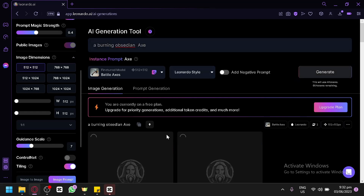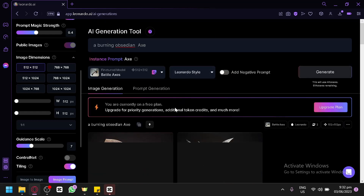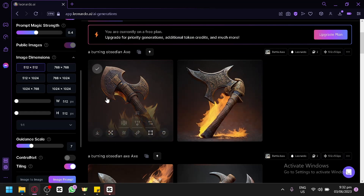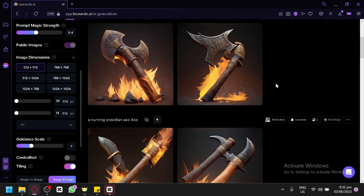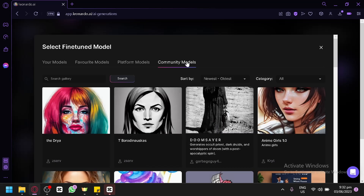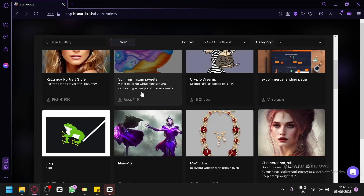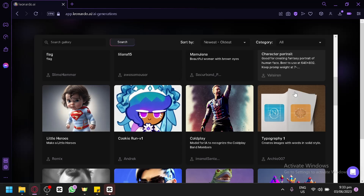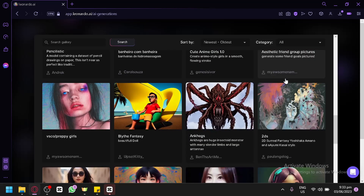We can simply generate it again to get another image. As you can see, we have another output — I really like this one, although it didn't fully capture the obsidian material indicated. But you can notice the shape is clearly a battle axe. We could also go and select another custom model, like community models created by the community. There are options like anime girls, painting style, flag, and many others to try as a basis for output.